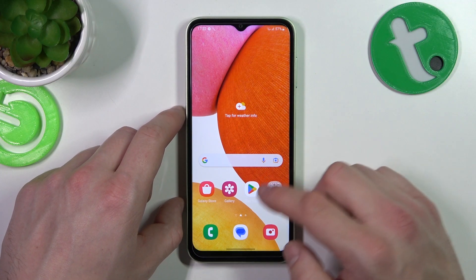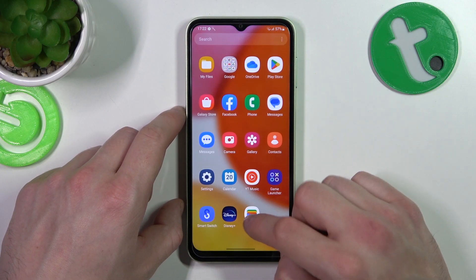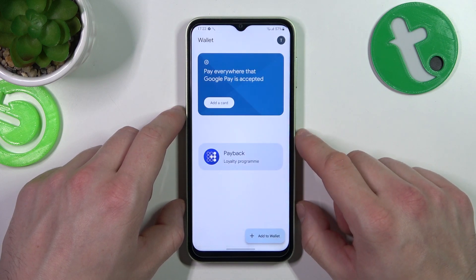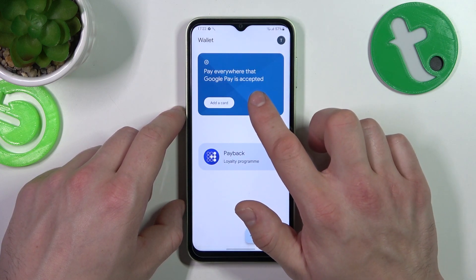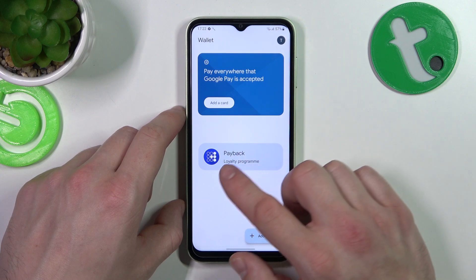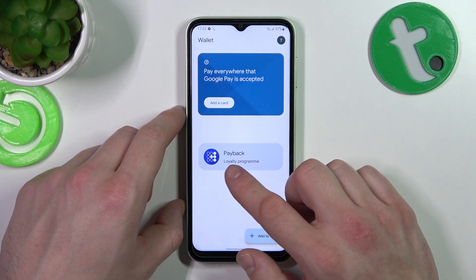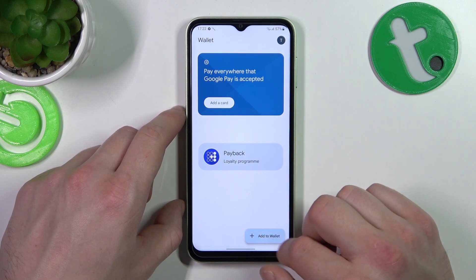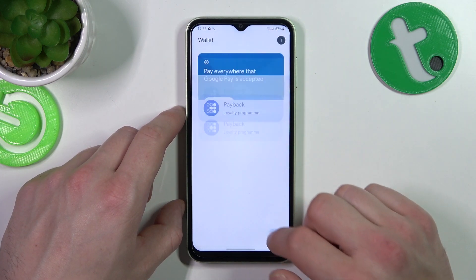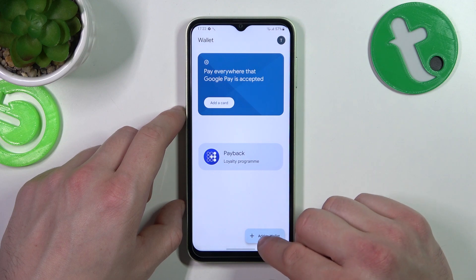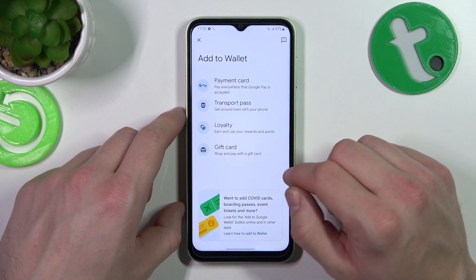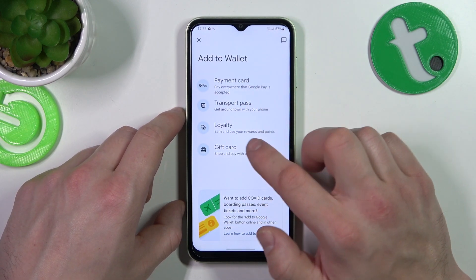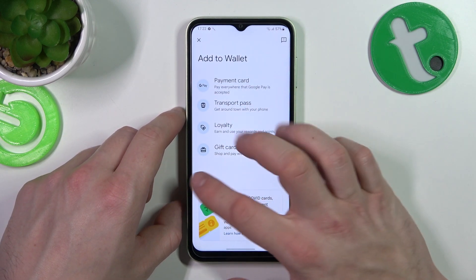Let's go to Wallet. As you can see from the home page of this app, you can add payment cards, manage your passes, and if you go to Add to Wallet you can add new passes like transport pass, loyalty and gift card.